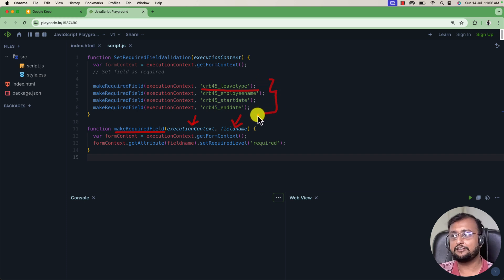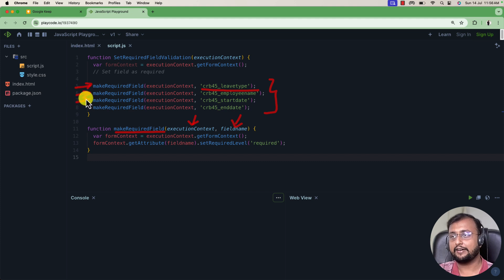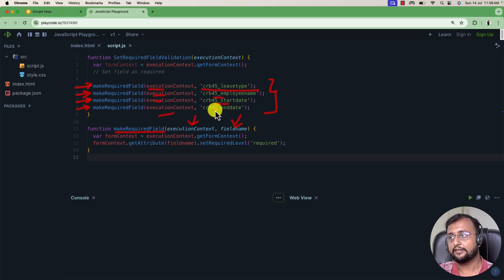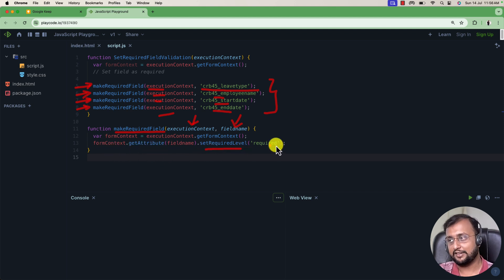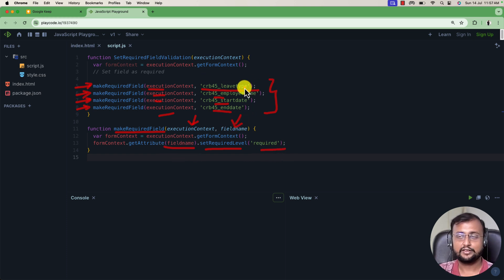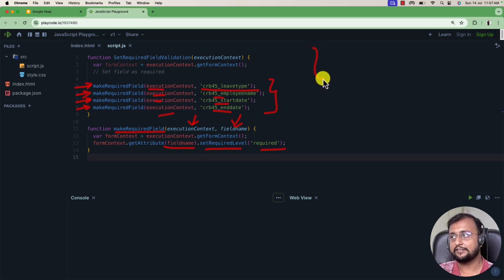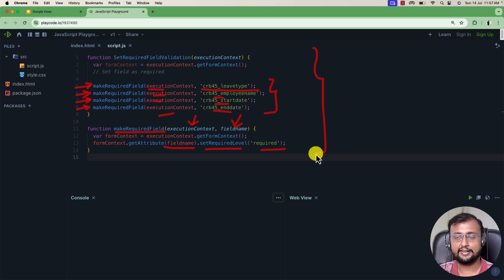If I want to make four fields required in my model-driven application, I call this function four times — makeRequiredField — and each time I pass the execution context along with the name of the field. As I pass the field name, it gets the form context and calls formContext.getAttribute().setRequiredLevel('required'), with the field name always coming as a parameter from the parent function. This is how you simply write your JavaScript code. This JavaScript code link is also available in the description box, so do check it out and download the code directly from there.